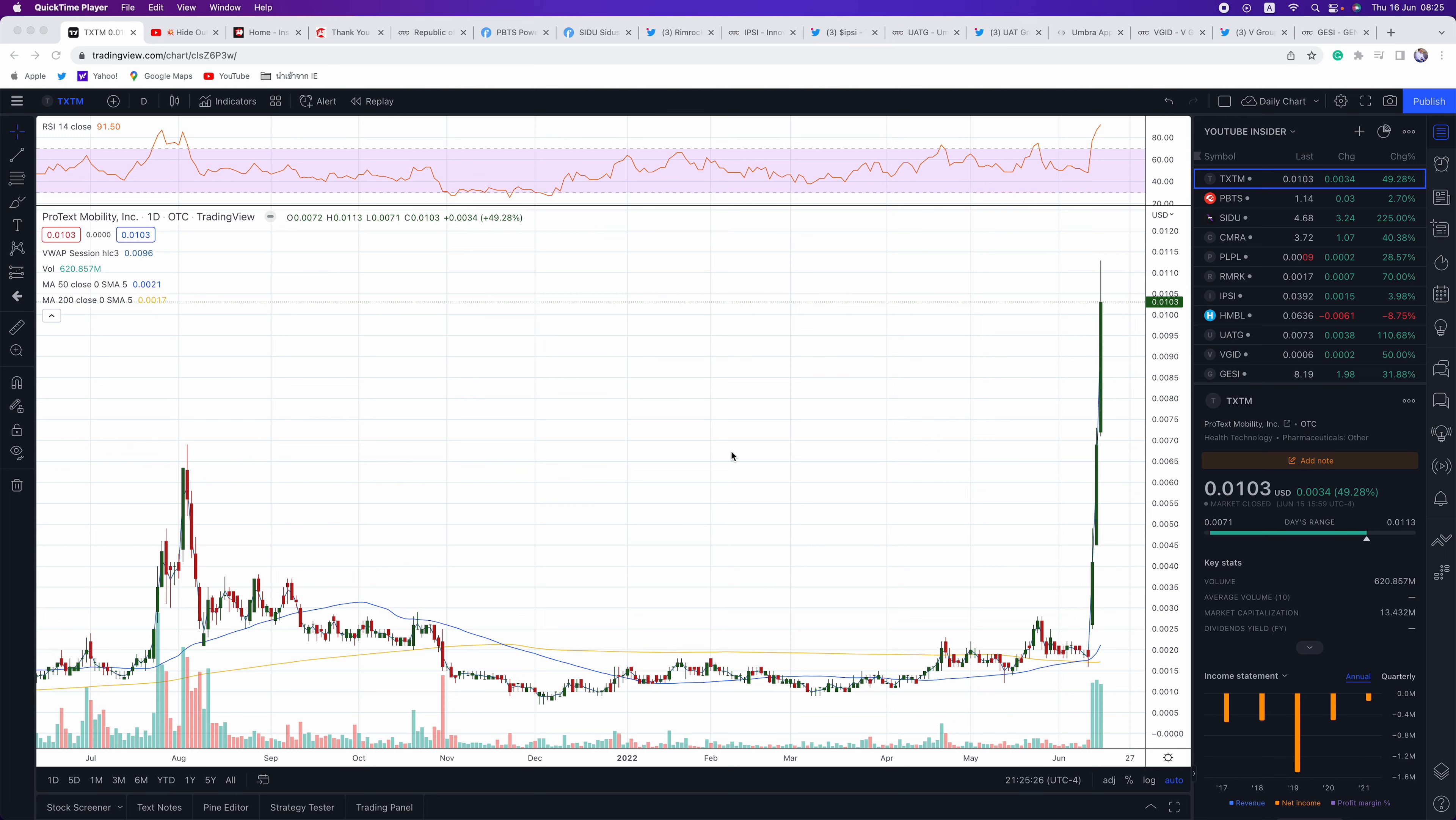Hi everyone and welcome to another episode of Insider Financial Talks Penny Stocks. My name is Alex Carlson. I will be your host today.